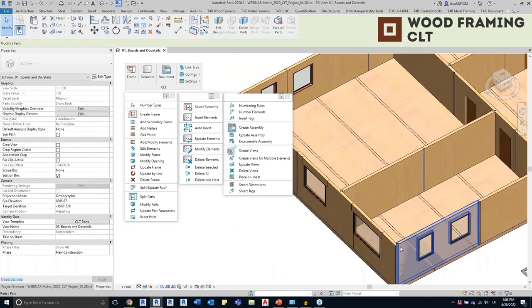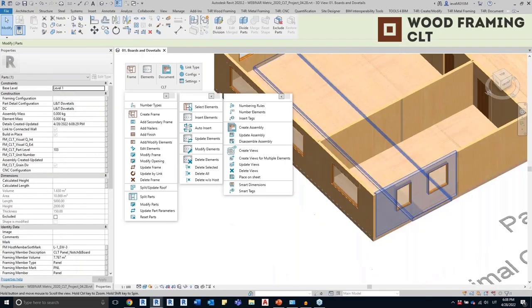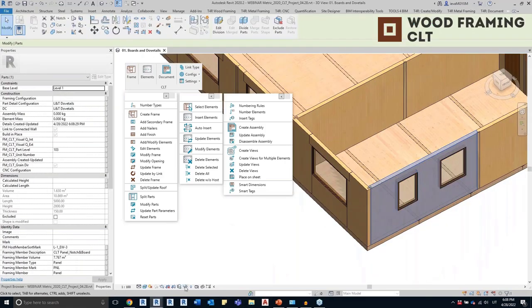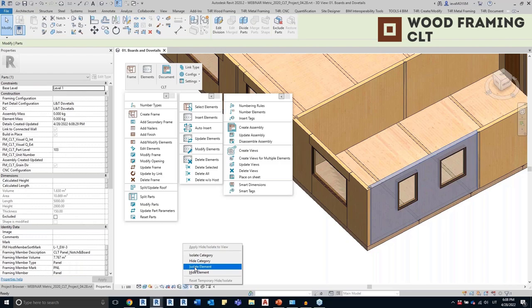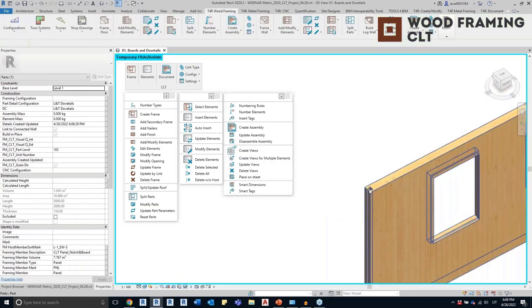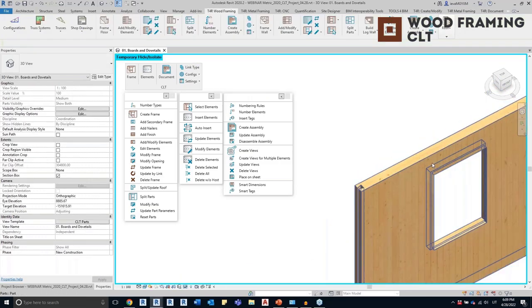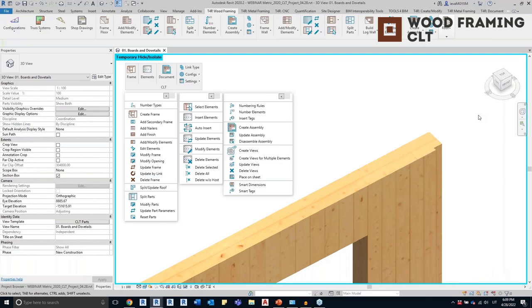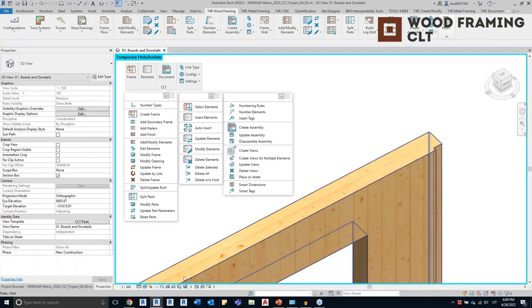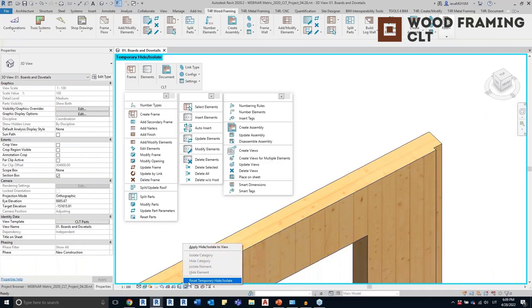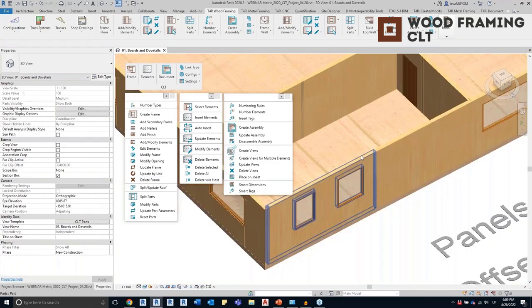I can isolate this part so you can see how accurate it is. Panels can even be exported to CNC machines.